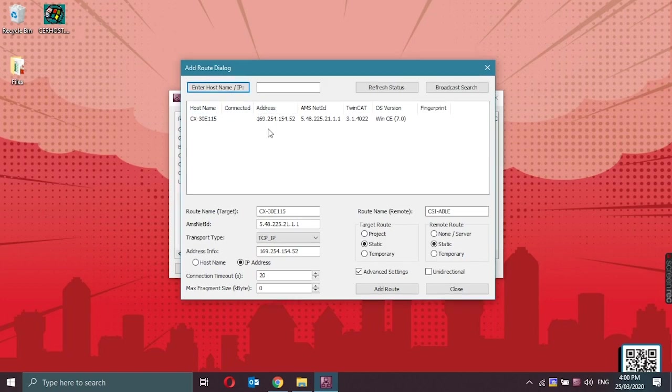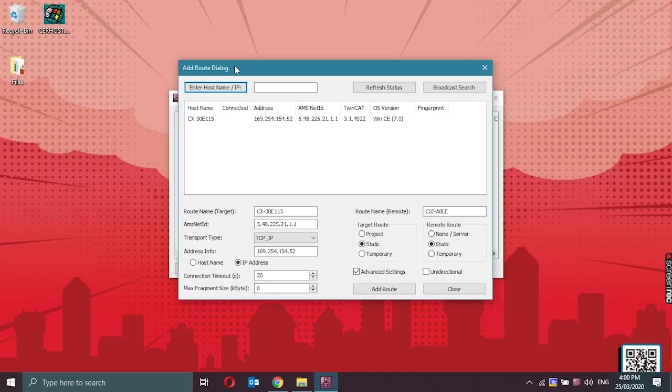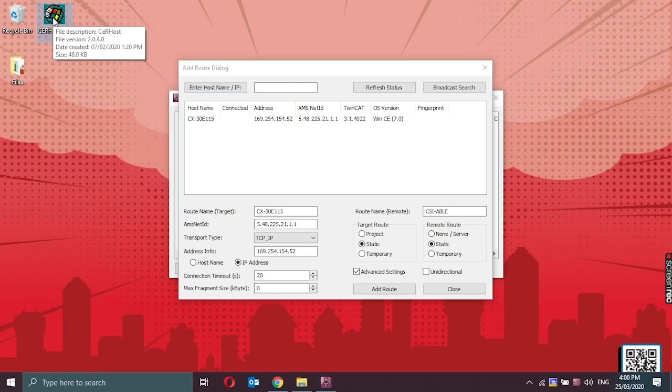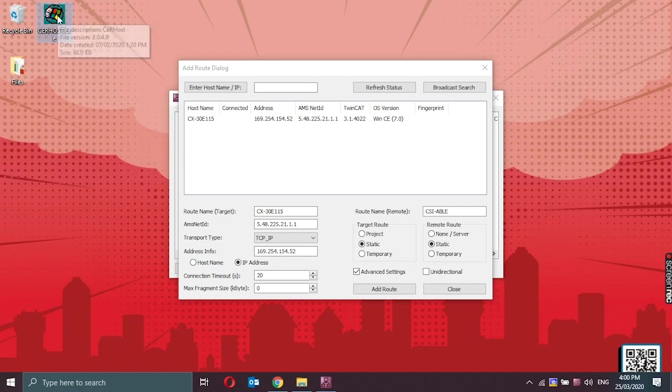So now that we know what the IP address of the controller is, we could access the controller remotely, and then we could change the IP address from there into static. So to access the controller remotely, we are going to use the Cerhost. This Cerhost application is downloadable in the internet also. This will allow us to have a remote connection on the controller itself.